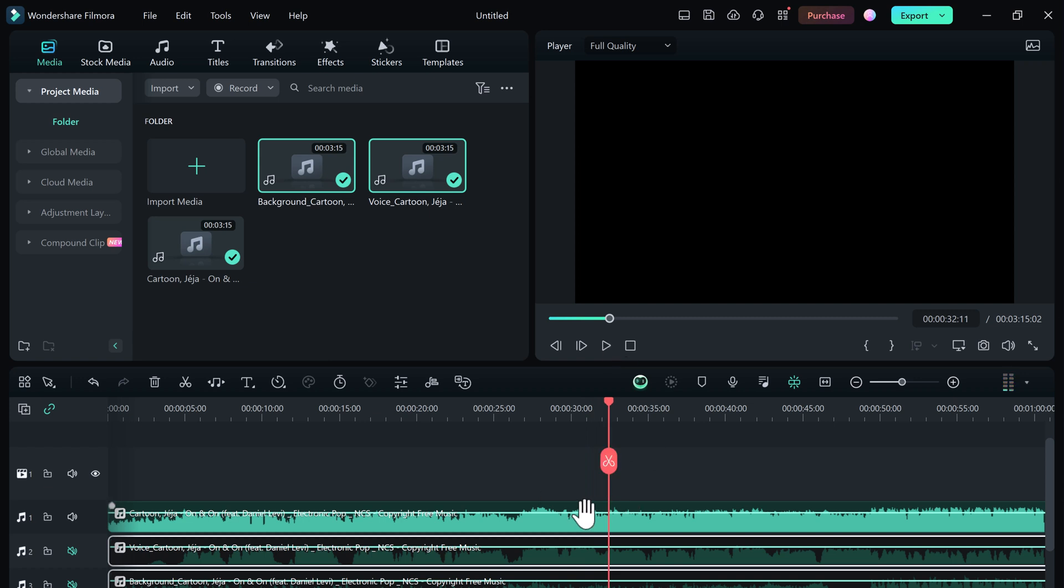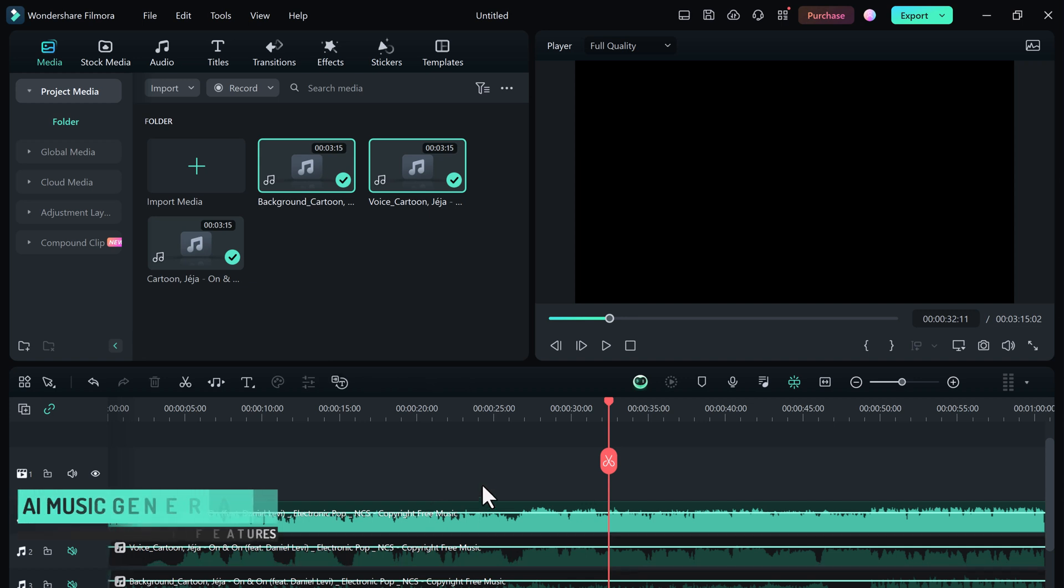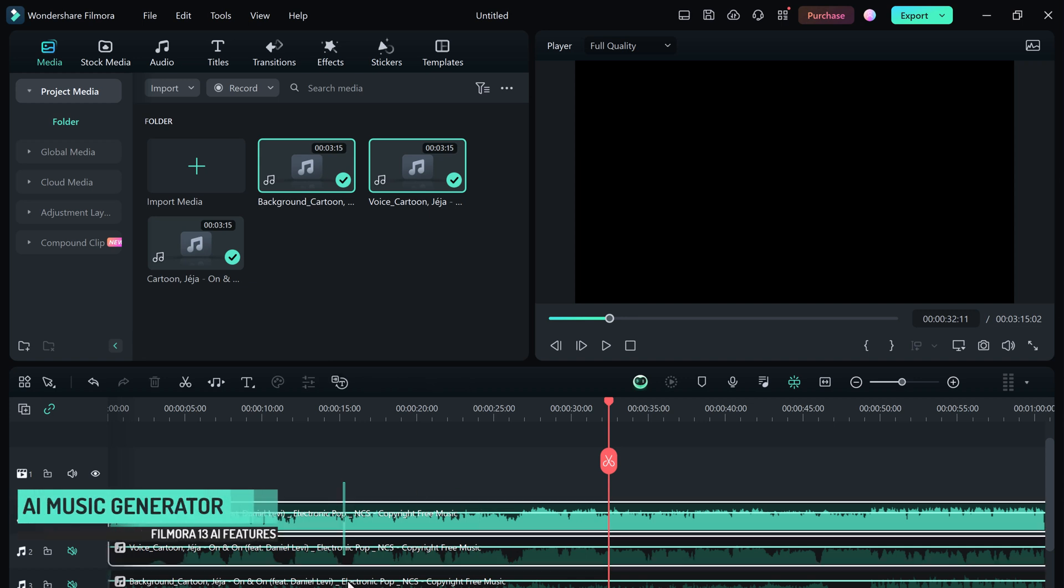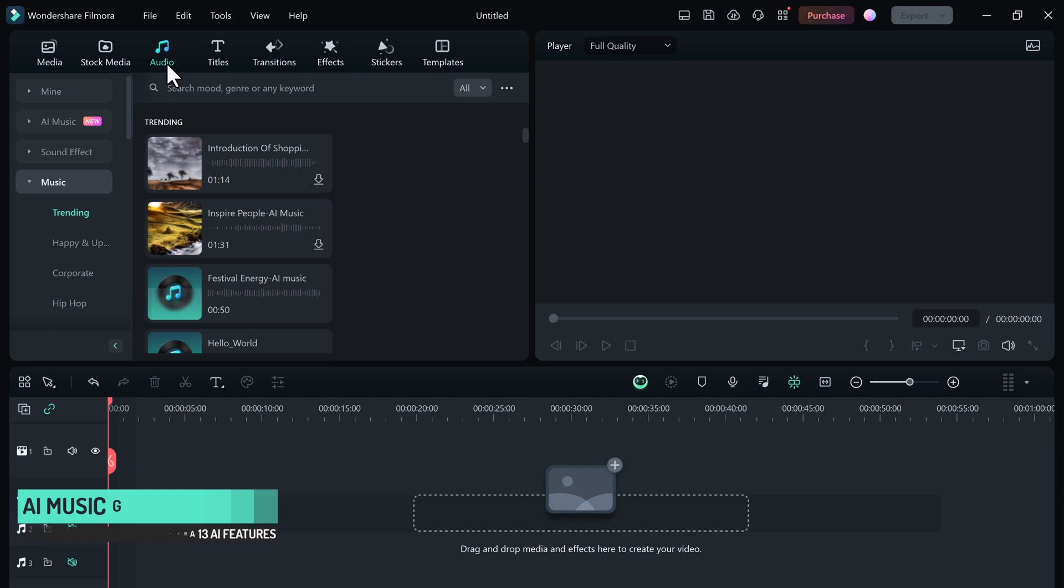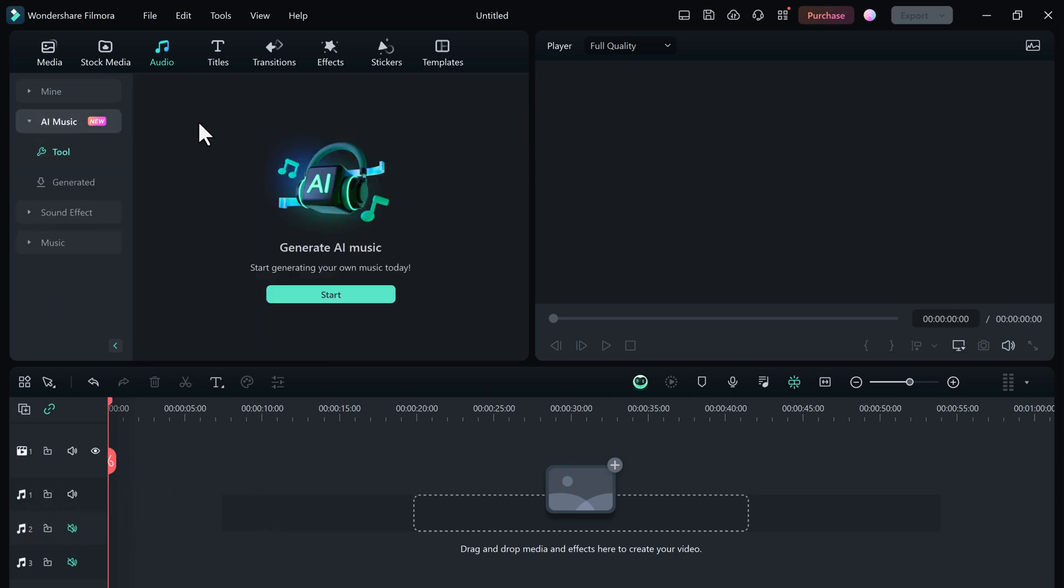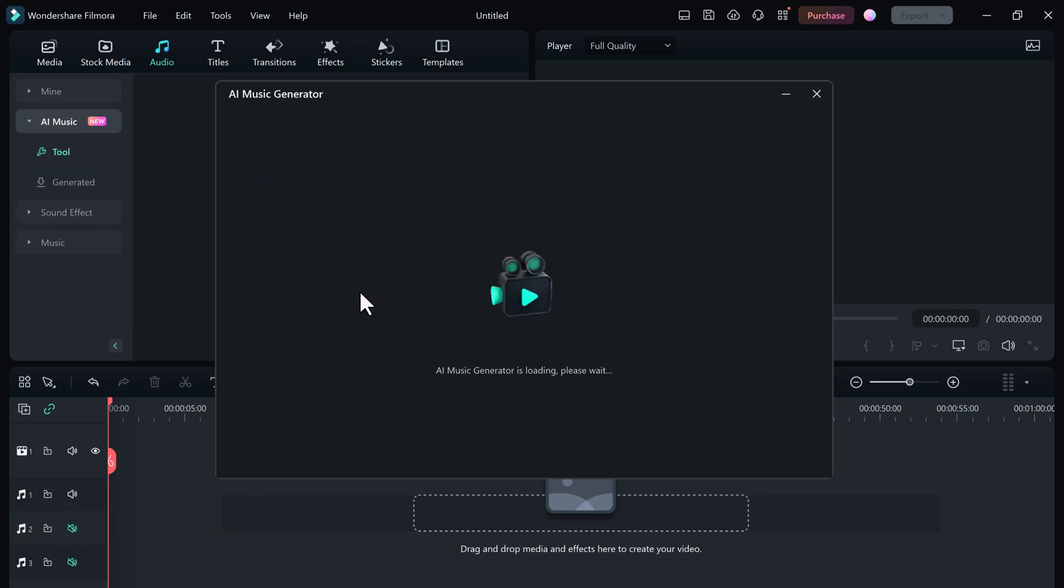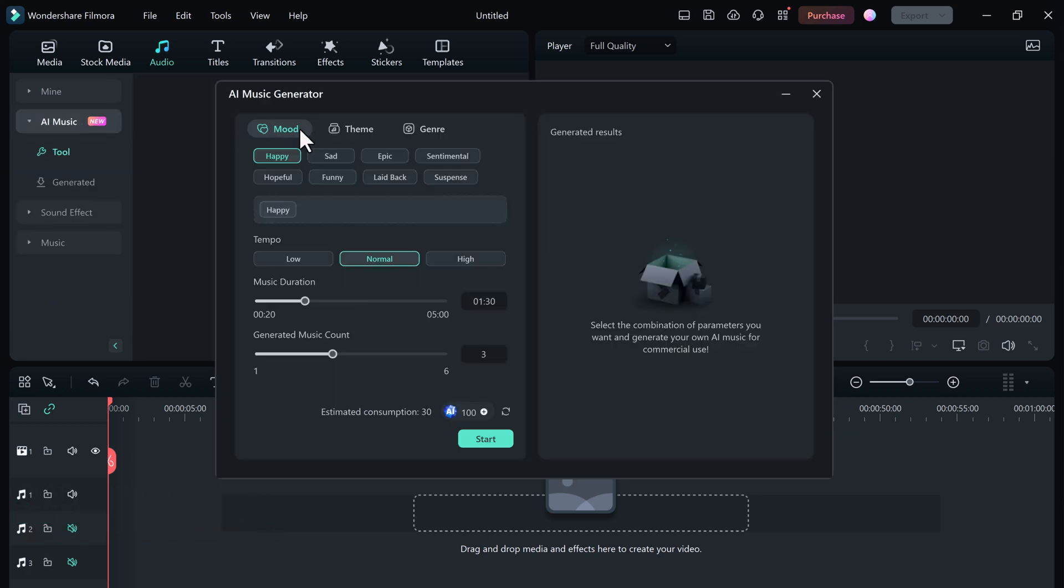Filmora 13 introduces a new feature: AI Music Generator. With this, you can effortlessly produce high-quality custom soundtracks for your videos, even without musical expertise. Choose from a variety of different moods like happy, sad, exciting, chill,